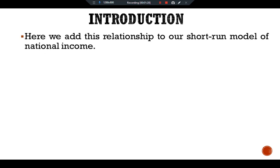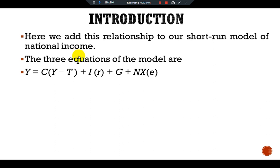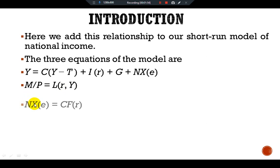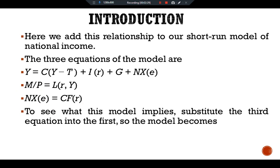We add this relationship to our short-run model of national income. The three equations of the model are: Y = C(Y - T) + I(r) + G + NX(e); M/P = L(r, Y); and NX(e) = CF(r). The first two equations are the same as those used in the Mundell-Fleming model. The third equation is taken from the classical growth model, which states that the trade balance NX equals the net capital outflow CF, which in turn depends on the domestic interest rate.